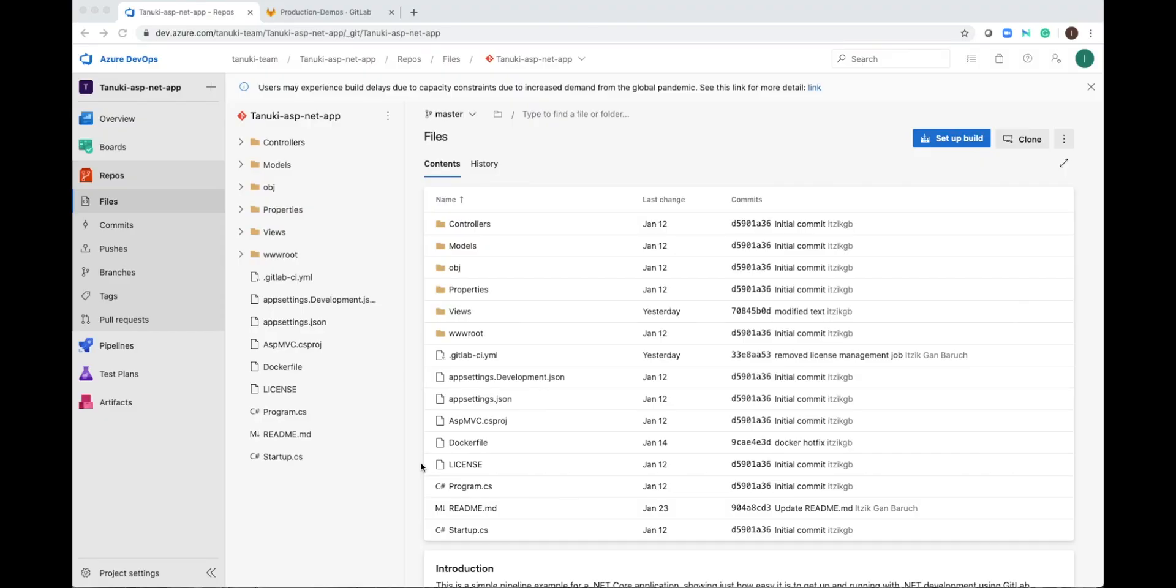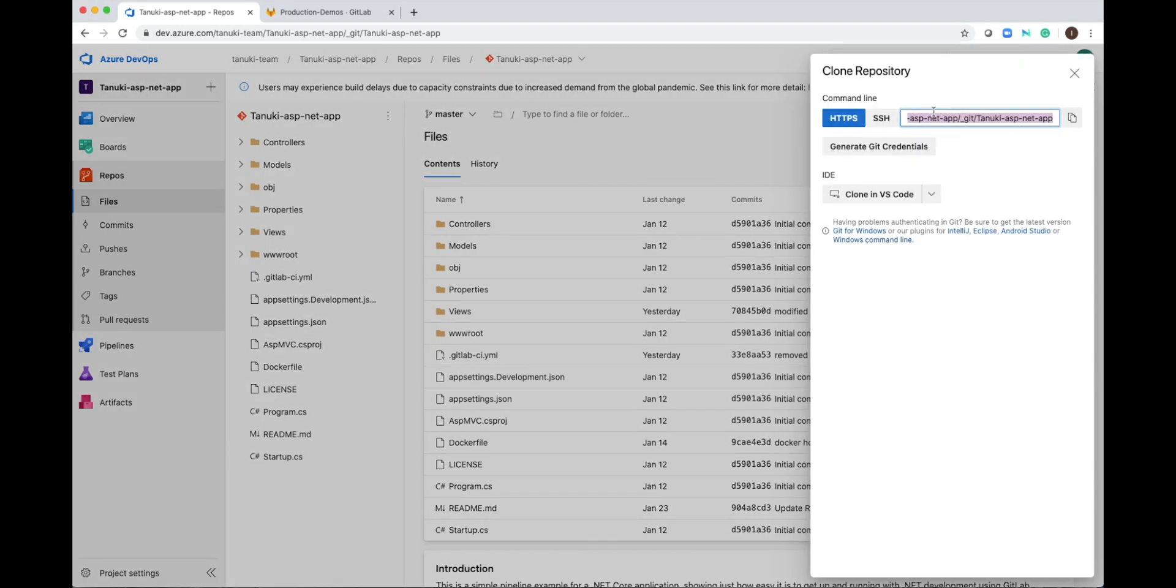This is my repository in Azure DevOps. Now I will clone it to GitLab. So I'm clicking here, and this is the clone URL. I just click here to copy it to my clipboard.